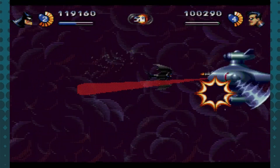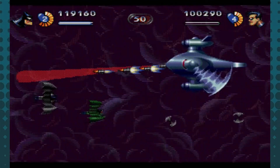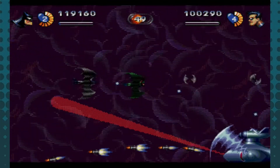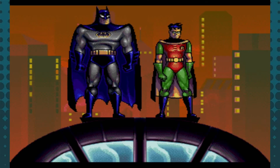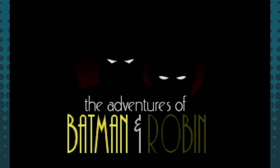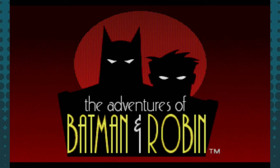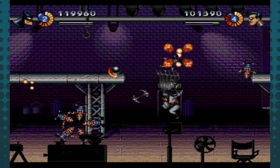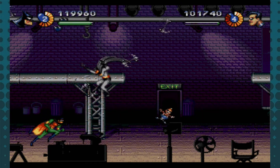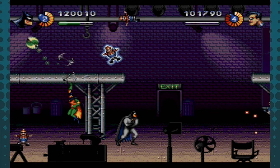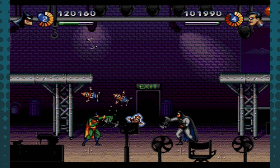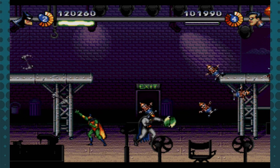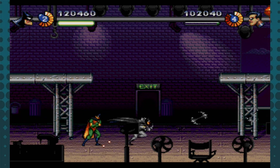I've already discussed the SNES port in a separate video, so check that out if you haven't done so already. I wanted to take the next few weeks to review the two versions of the game published by Sega, starting with The Adventures of Batman and Robin on Genesis. Though it does utilize some platforming and beat-em-up elements like the Nintendo release, the Sega version is primarily a side-scrolling shooter that has you firing an infinite number of Batarangs at enemies that pop up on screen.